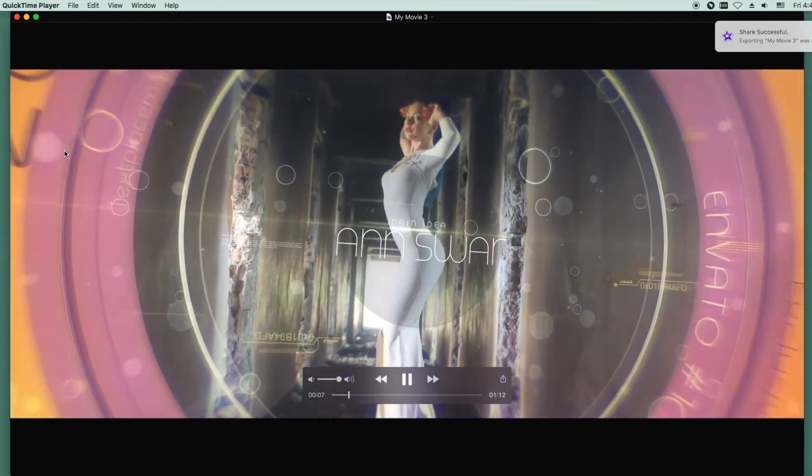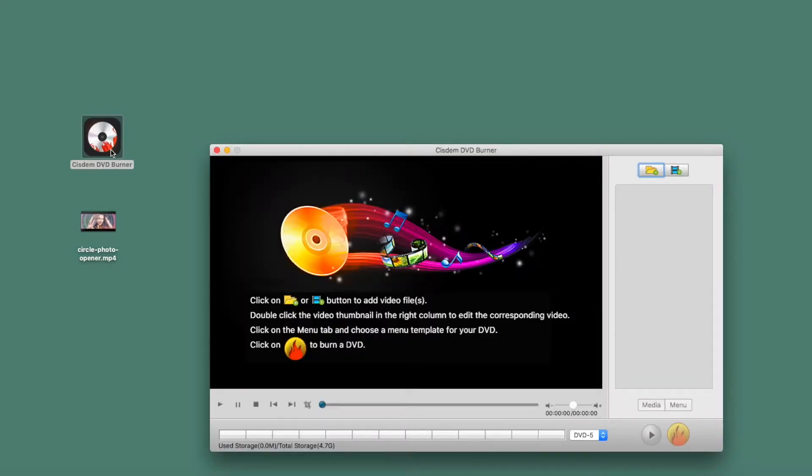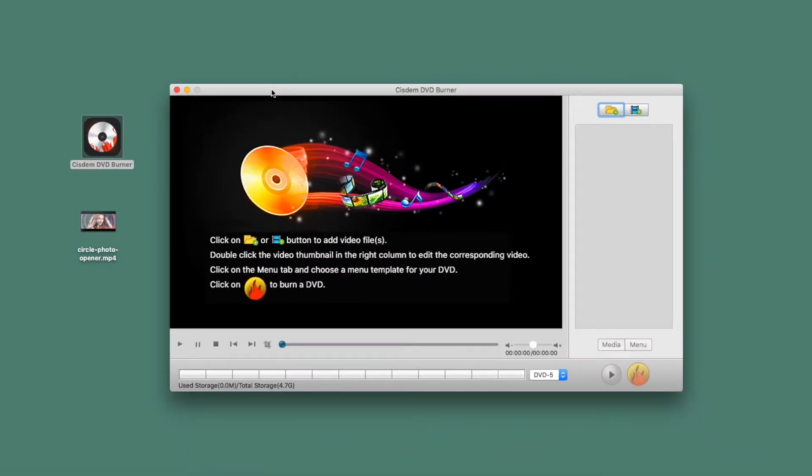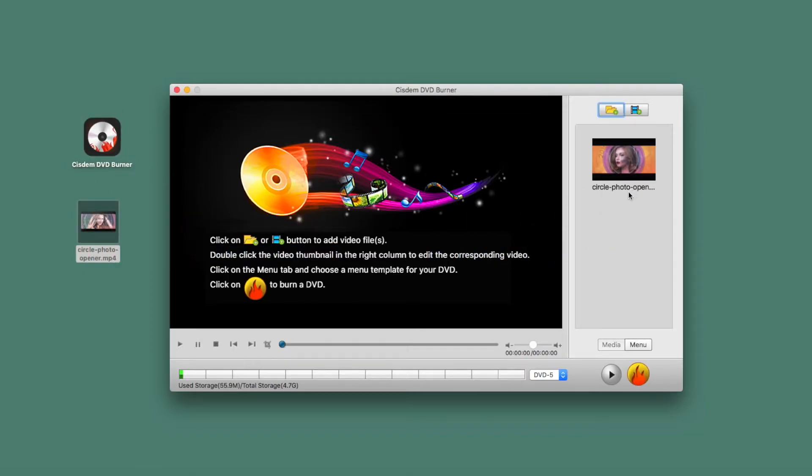Now you can start to burn iMovie video to DVD on Mac. We need to use another software, and the software I use is called Cisdem DVD Burner. Launch the software and drag the iMovie video into the gray box on the right of the interface.